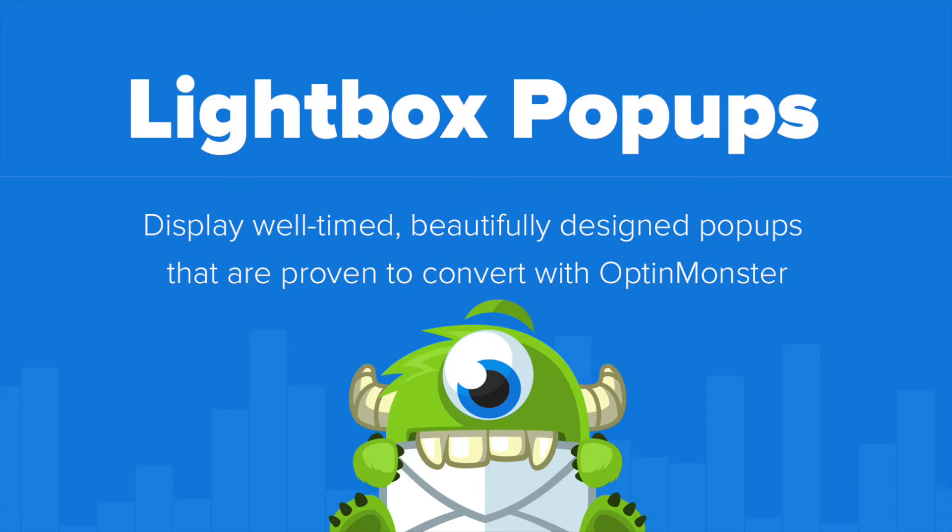Hello and welcome to OptinMonster. In this video we'll take a look at our lightbox pop-ups.